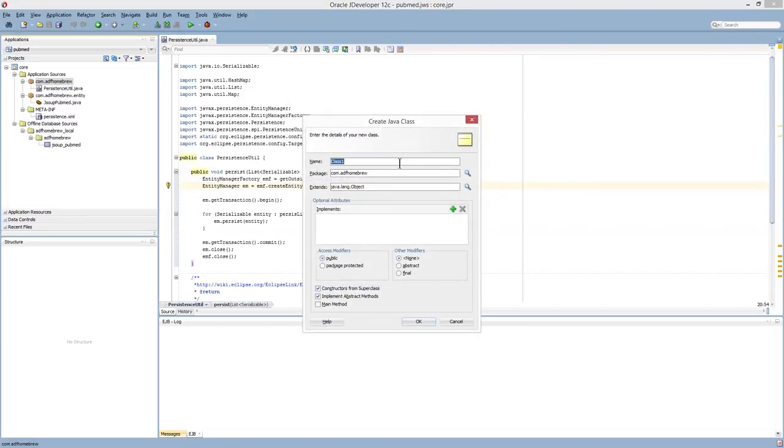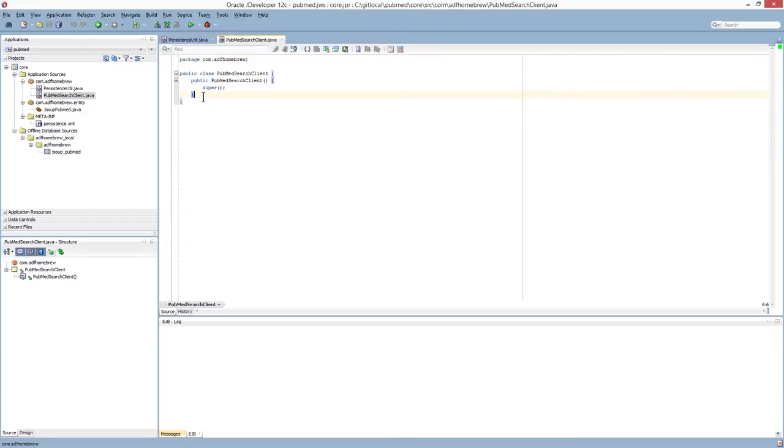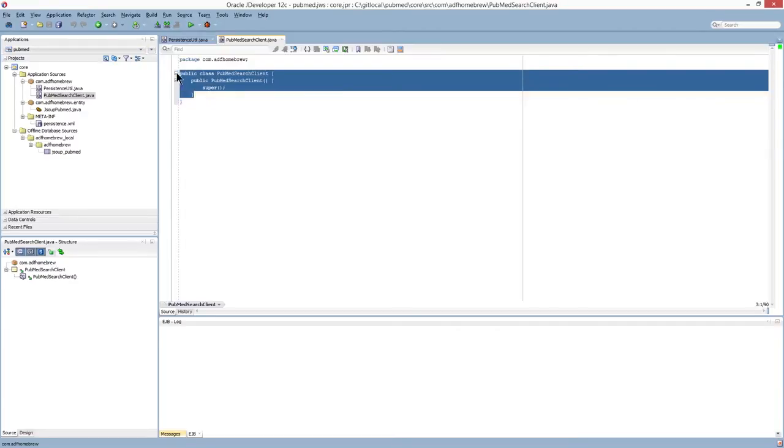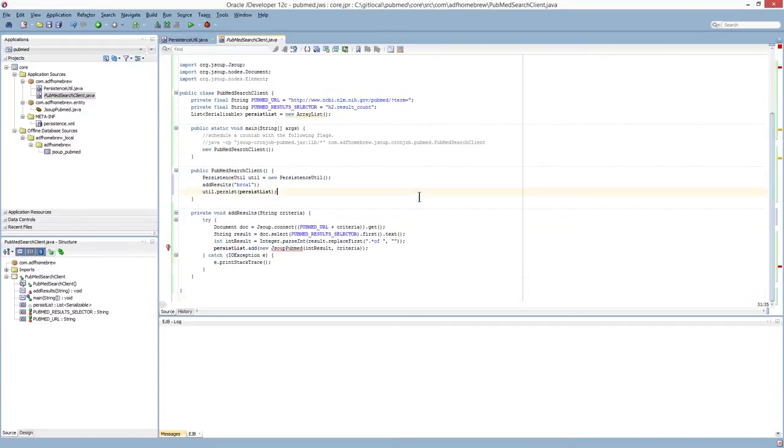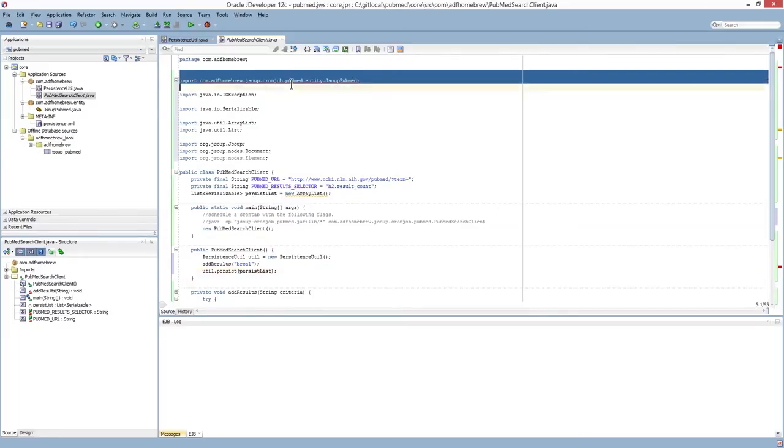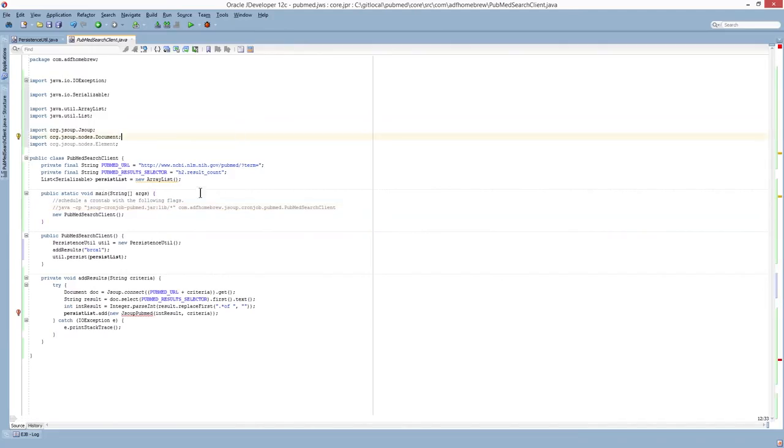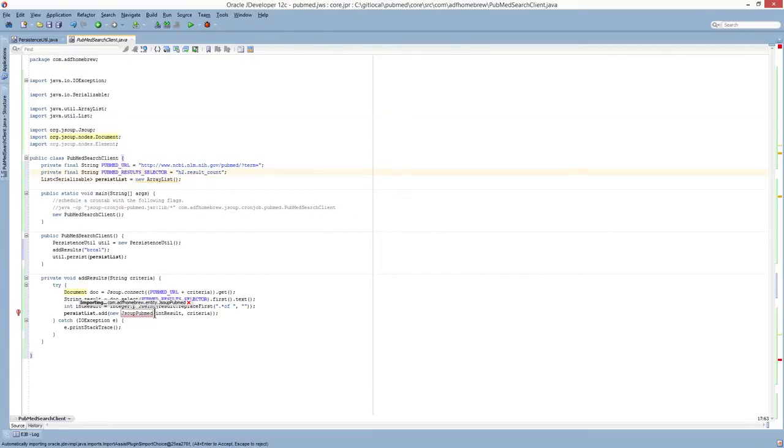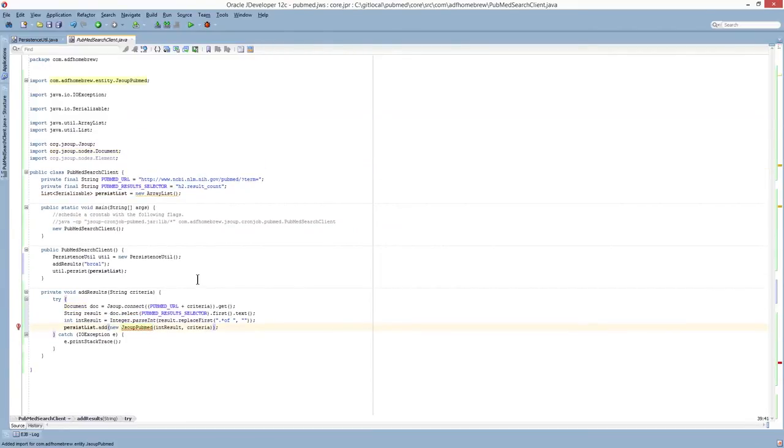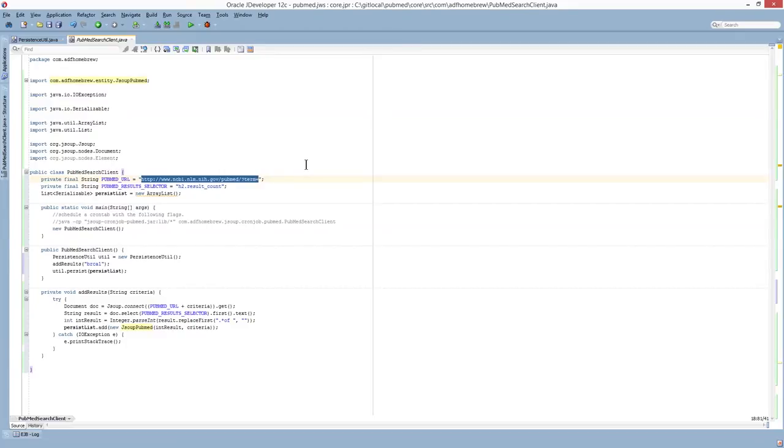we're going to create a new Java class and we're going to call this PubMedSearchClient. Once again, I'm going to paste some code in here and explain to you how this works. Okay, so you'll notice that the, let me get my entity object in there. Okay, so these are the two strings I've defined. Here is the selector, which I was talking about before. And then also, this is the request URL, which I'll be calling the JSUP API to get the response from.